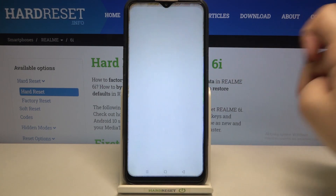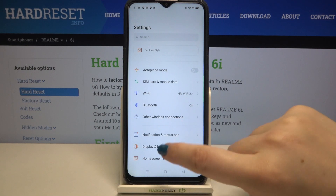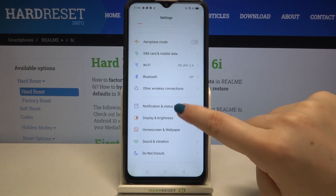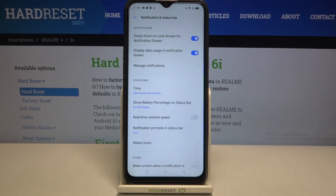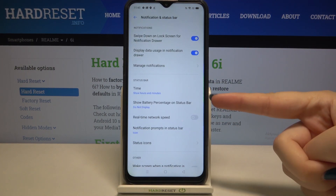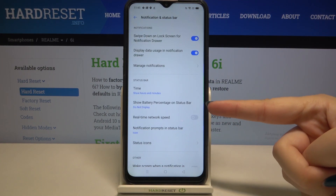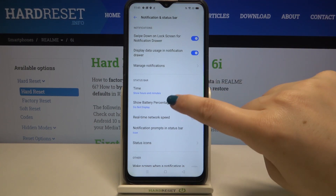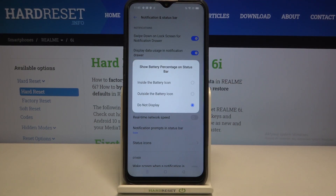First of all, let's enter the Settings and now let's tap on Notification and Status Bar. As you can see, in the status bar on the second position we've got 'Show battery percentage on status bar'.